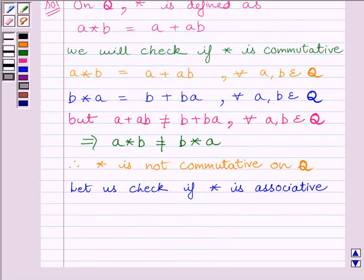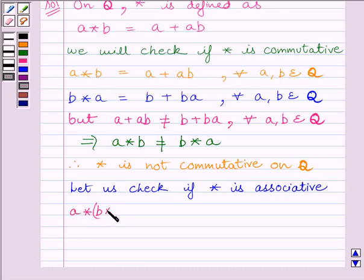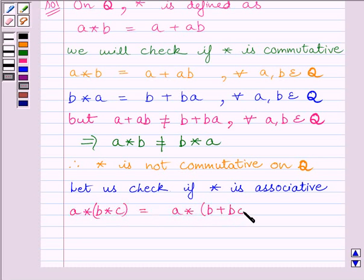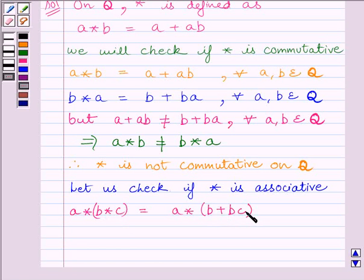Now, let us check if star is associative. First of all, let us find A star (B star C). We know B star C is equal to B plus BC. So, we substitute the value of B star C equal to B plus BC.